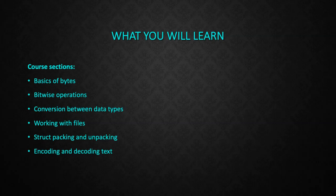We'll also cover struct packing and unpacking, and we will look at encoding and decoding ASCII, UTF-8, and Base64 text.